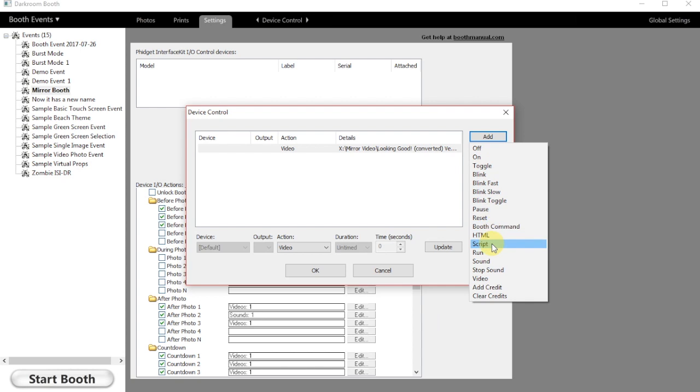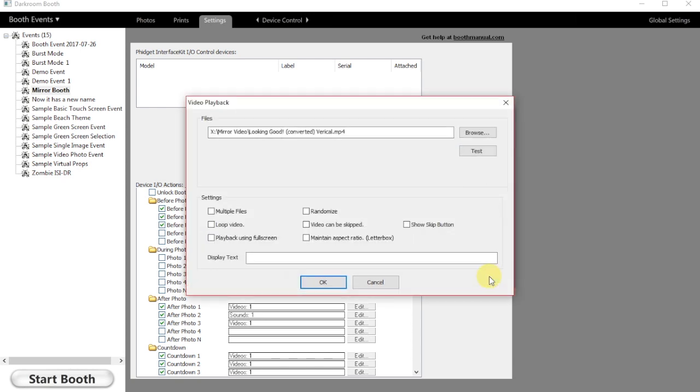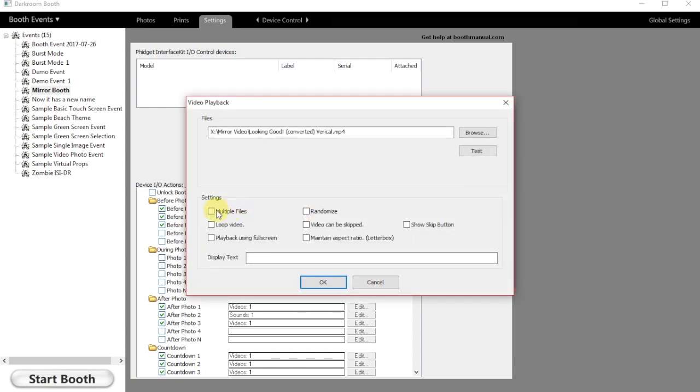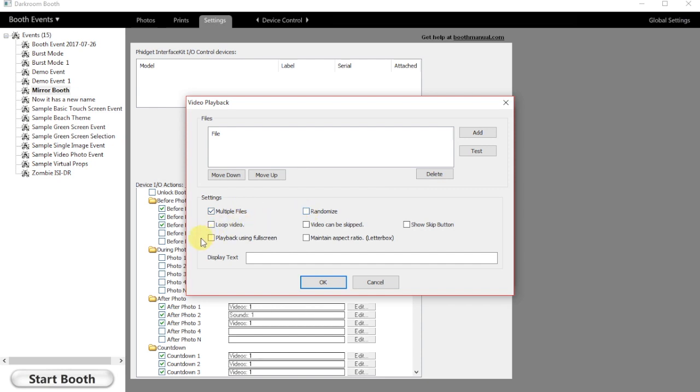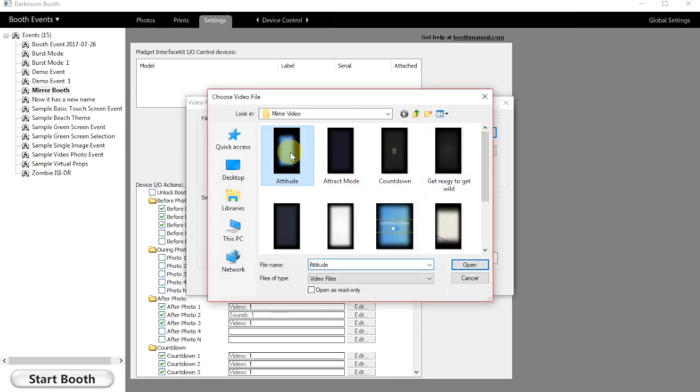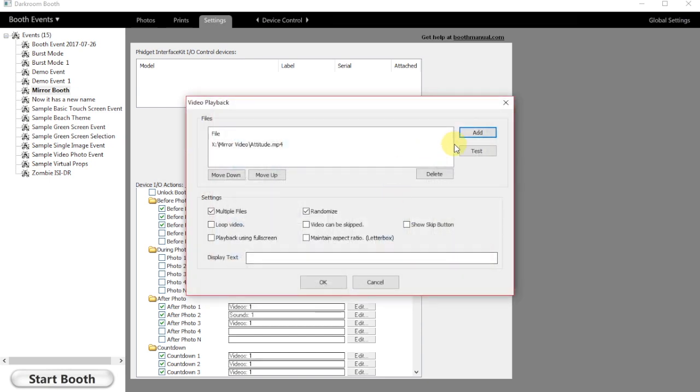We choose which function we want to use in Device Control and tell it we're going to add video to it. We click multiple files and the randomized function we want, and then we simply add the videos.